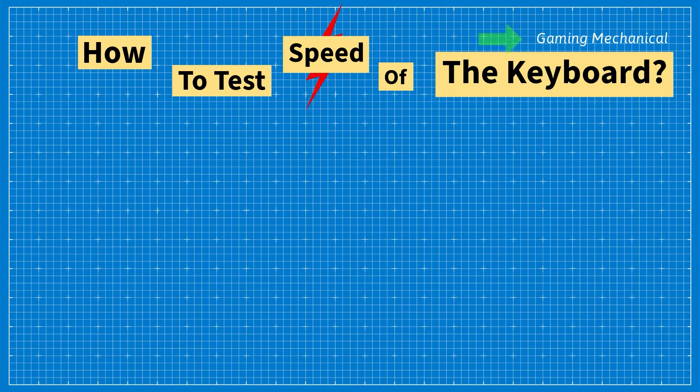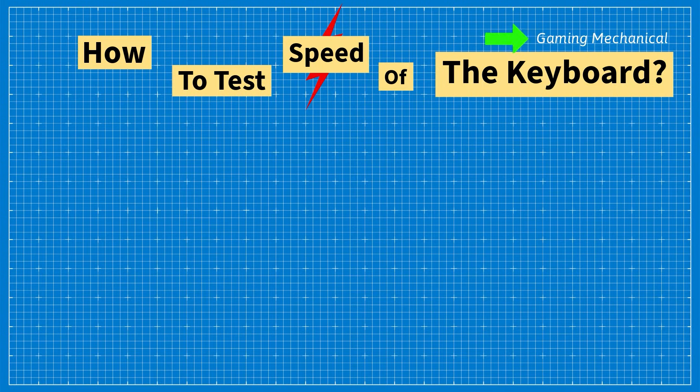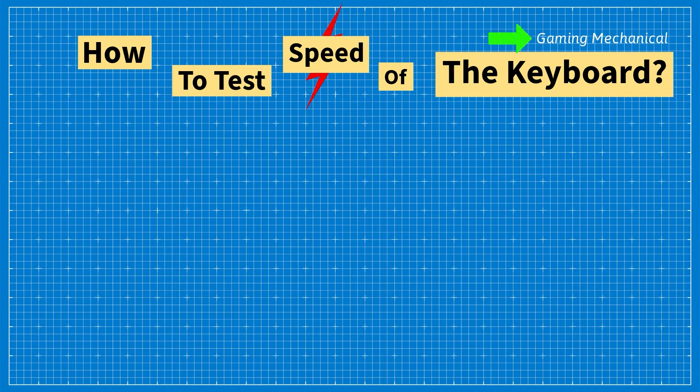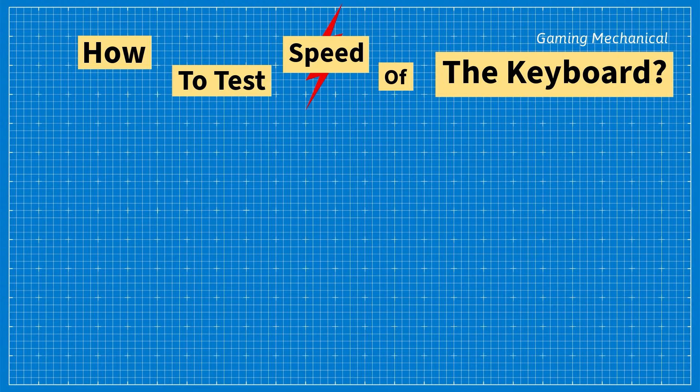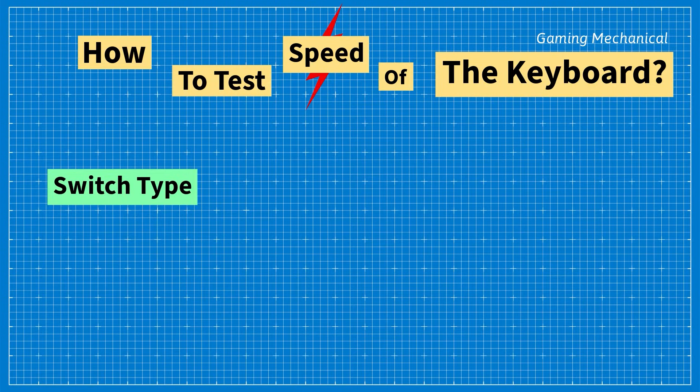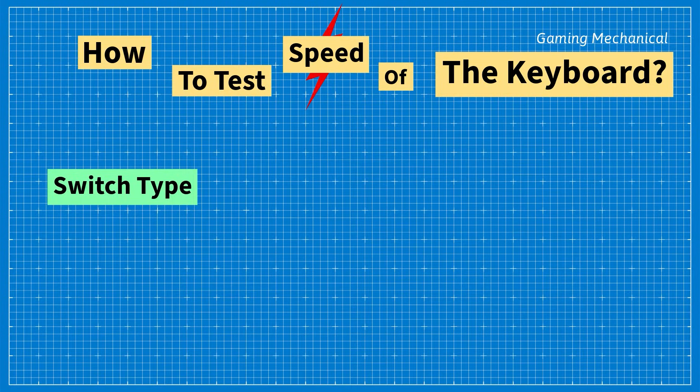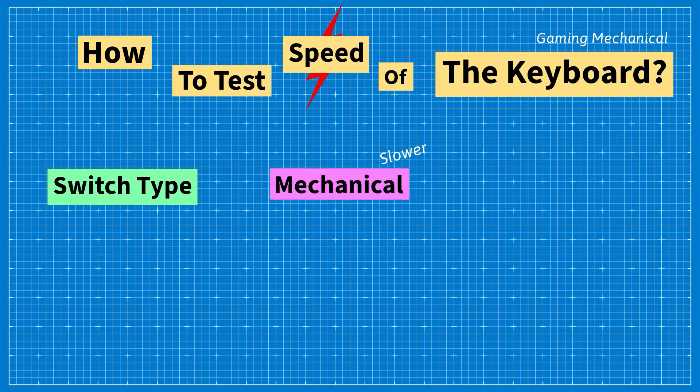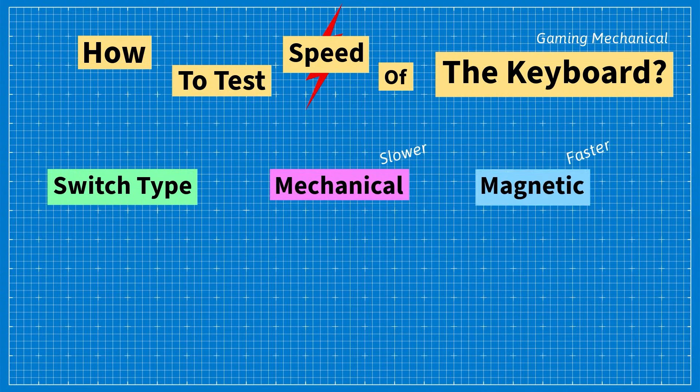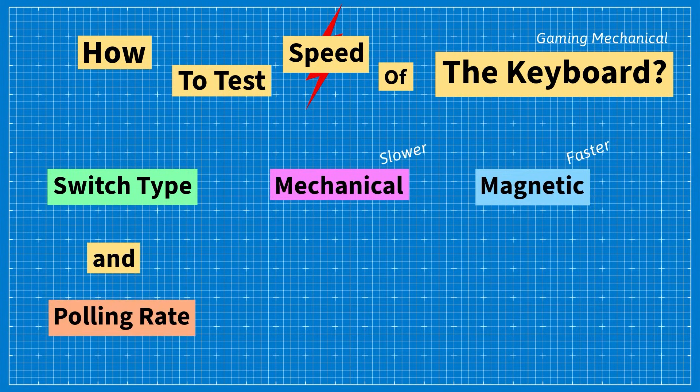First of all we are discussing gaming mechanical keyboards which have two main parameters. Switch type. There are two types of switches available: slower mechanical switches and faster magnetic switches. And also we have a polling rate.